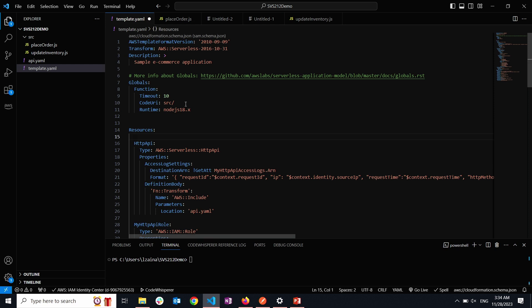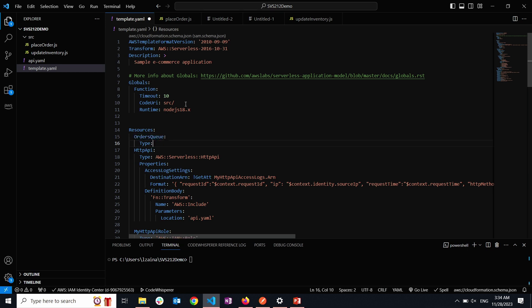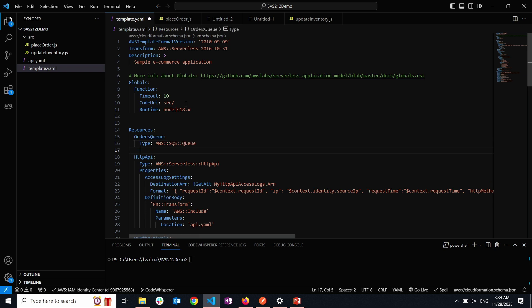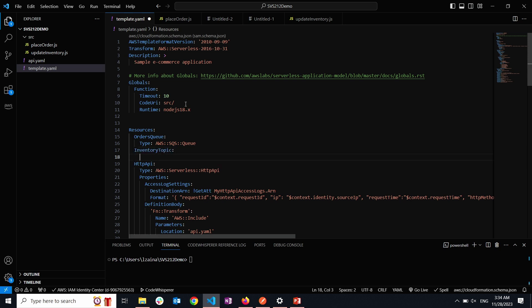Now I'm going to the resources section and creating my SQS queue named orders queue, with type AWS SQS queue. Next, I'm creating my inventory SNS topic named inventory topic, with type AWS SNS topic.